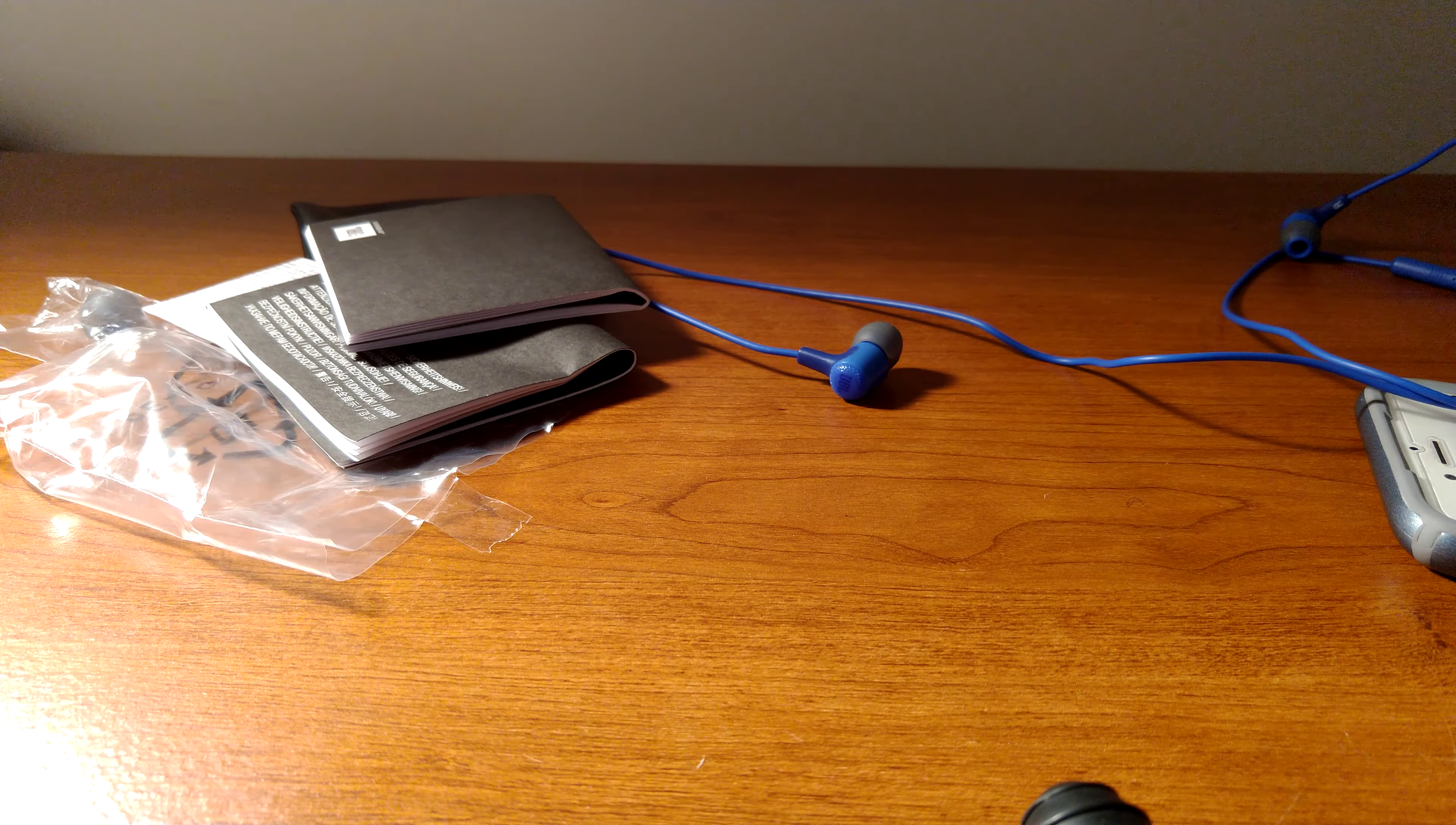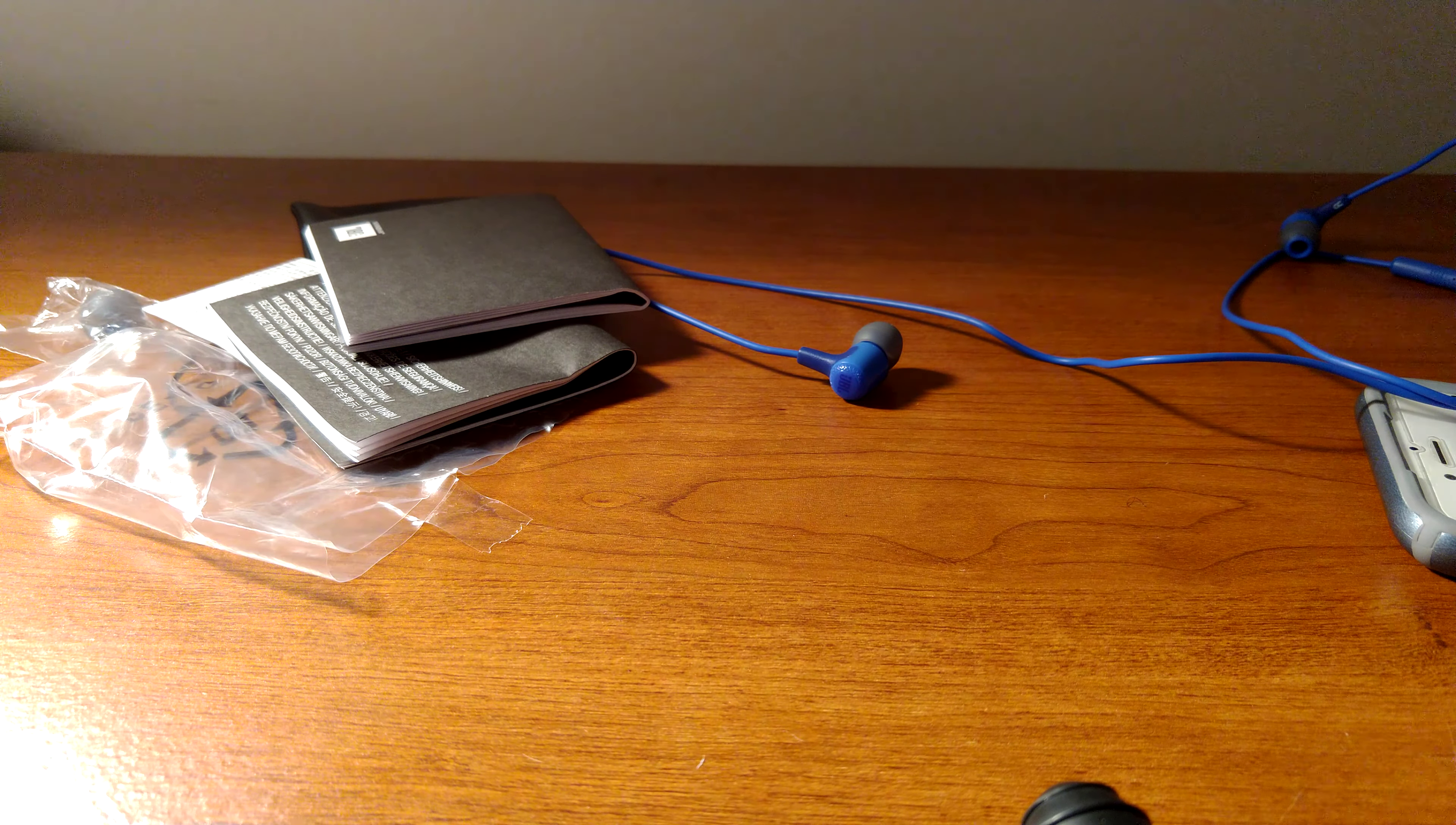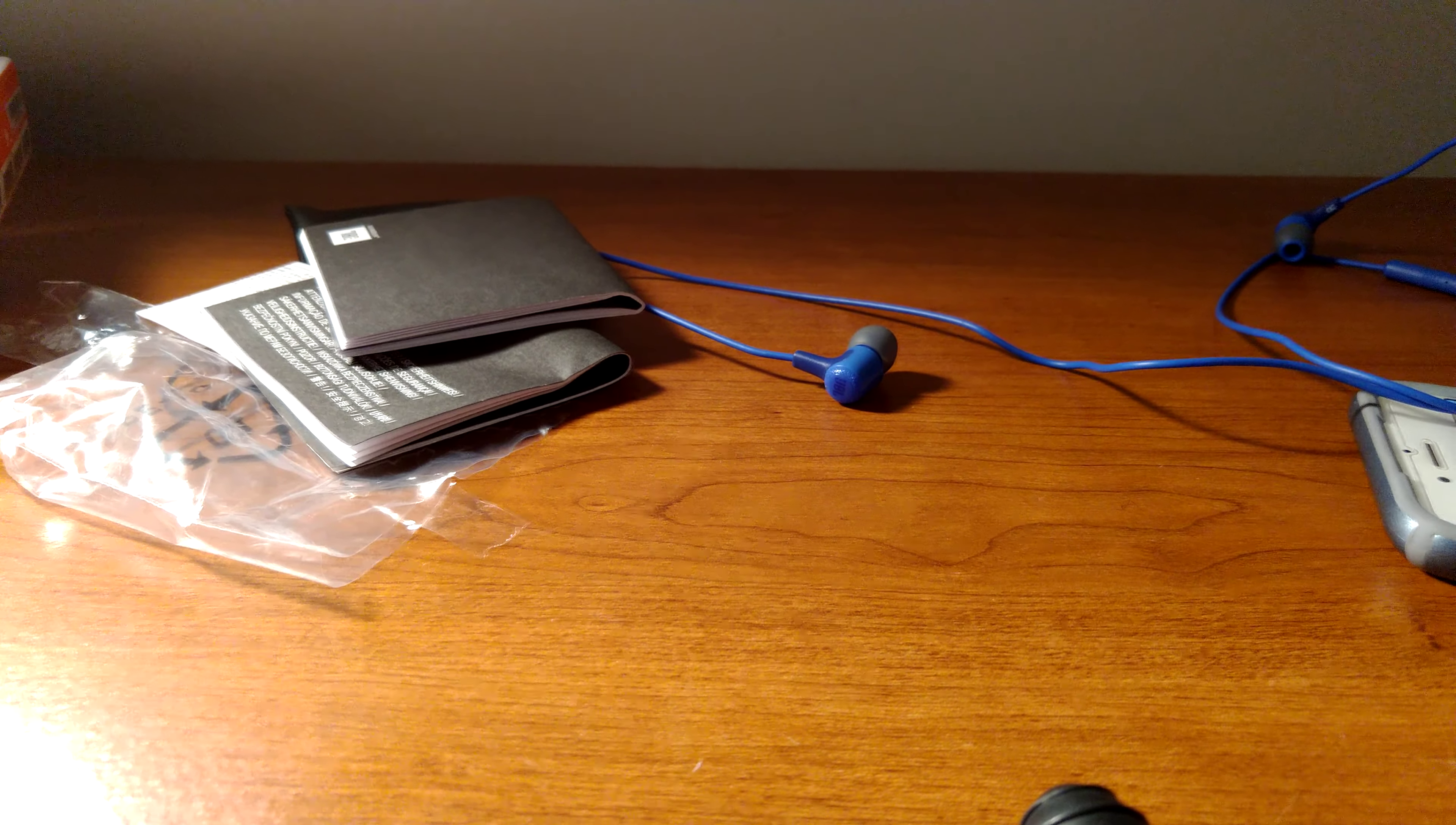So I definitely recommend these earbuds to anyone who loves bass and clear sound. You will get these out of these JBL E15s. They like I said before they're comfortable, they have great bass, amazing bass, and I definitely think you should pick this up for $40. Don't forget to like, comment, subscribe, share this channel with your friends and family. I will see you guys next time, peace out.